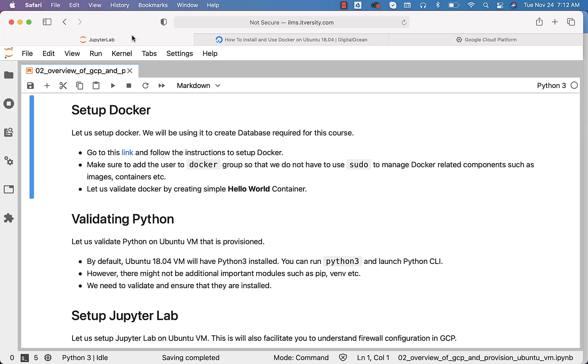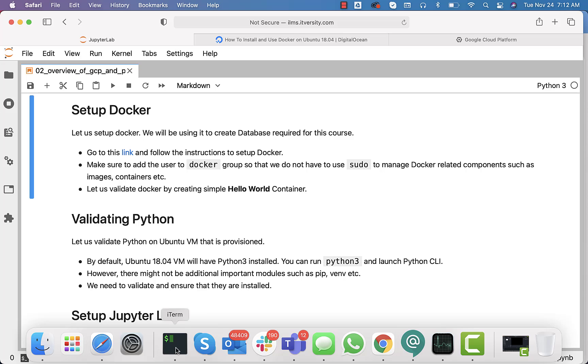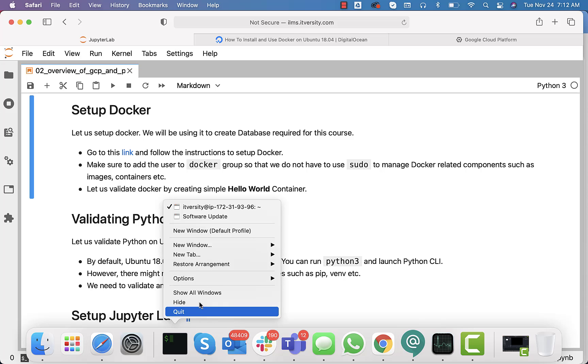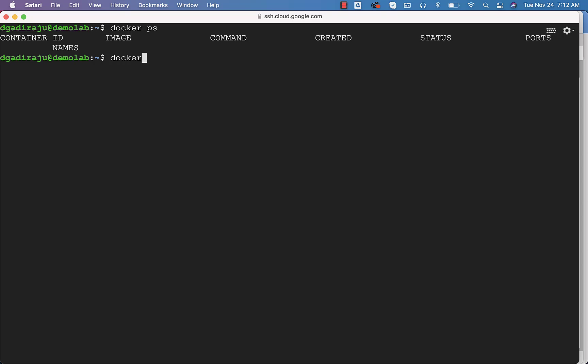To conclude this topic, we'll also have to validate Docker by creating a simple hello-world container. You just have to run one simple command to start the container. It is nothing but Docker run hello-world, and you can hit enter.